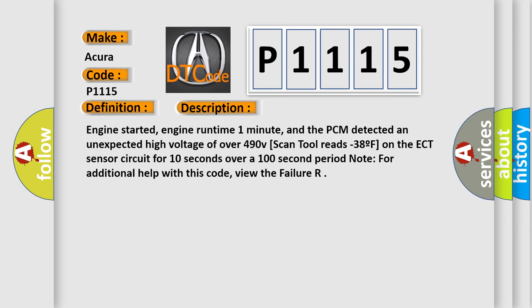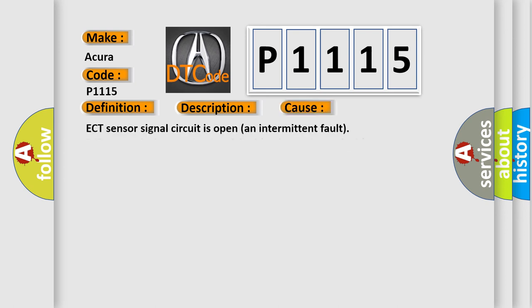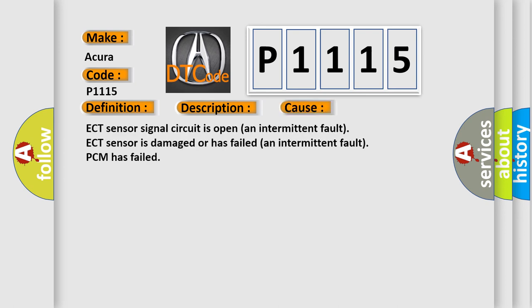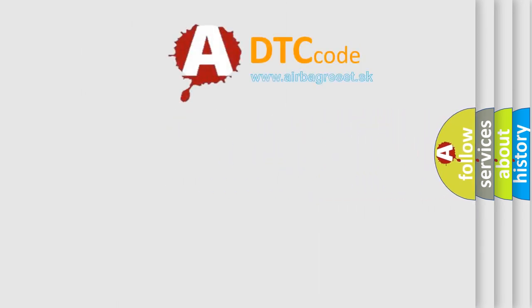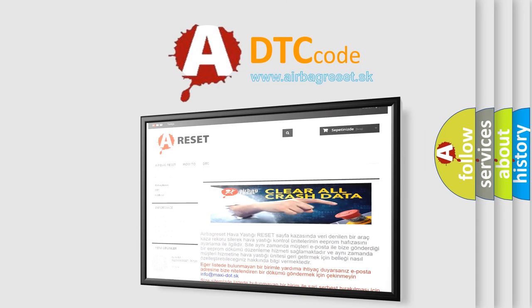This diagnostic error occurs most often in these cases: ECT sensor signal circuit is open, an intermittent fault, ECT sensor is damaged or has failed, an intermittent fault, PCM has failed. The Airbag Reset website aims to provide information in 52 languages.